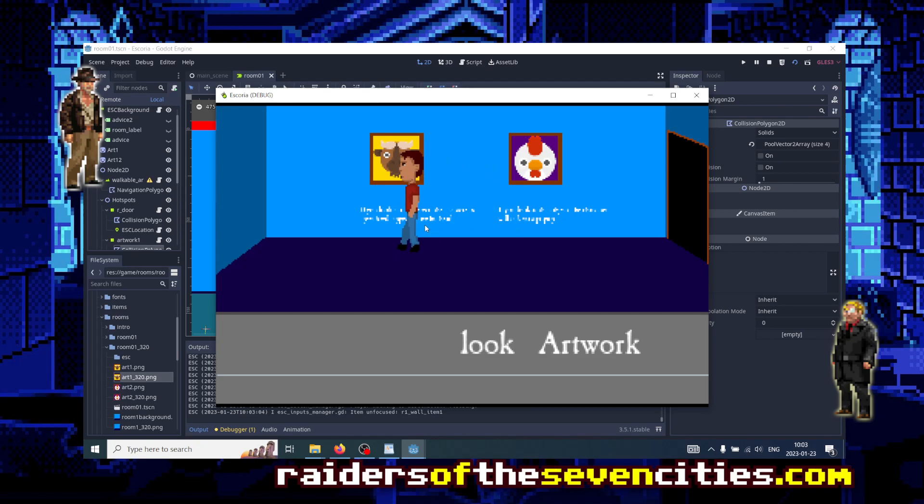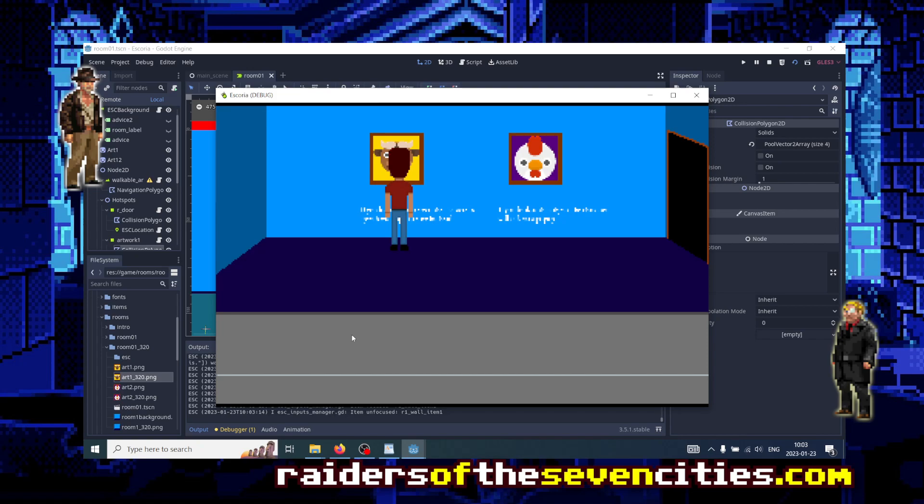So to conclude, there are still problems. Problem number one is that when the character talks, the text is not exactly above his head. And problem number two is that the UI is huge. Like you can see that it has not been scaled and it's overflowing outside of the window. Well, we will see how to fix that in another episode. But right now, you know how to make a 320 by 200 pixels game natively, right off the bat, with Godot and Escoria. See you next time.